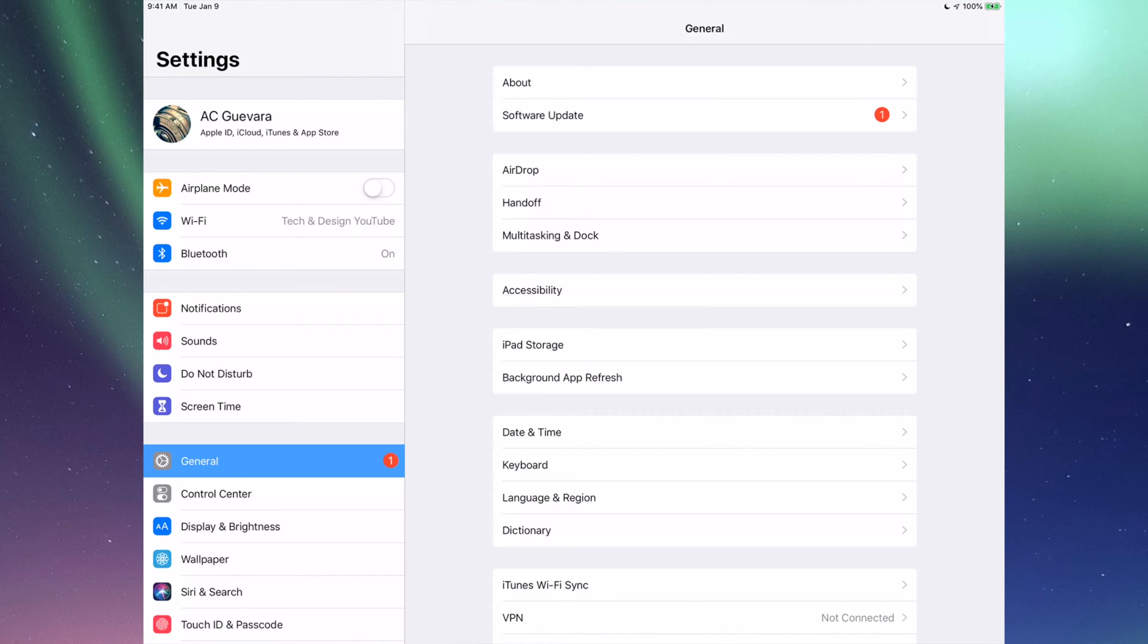If you have any space on your iCloud, go ahead and make that backup. If you don't have any more space, don't worry about it. Just hook it up to your computer and use iTunes.